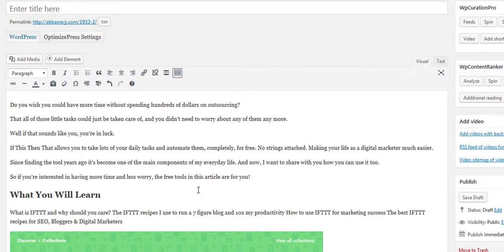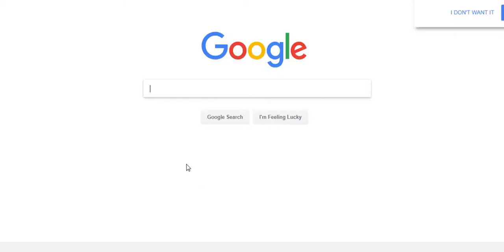Now let's say in nine months, one year, or one and a half year's time, we didn't update this document and we didn't create links to this post. Would our article still be ranking high in Google? Let's say this content is still relevant in one and a half year's time and it doesn't need to be updated. Well, the answer is we don't know exactly how fresh your content needs to be to rank in Google — we can try to guess and gauge it.